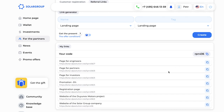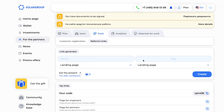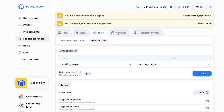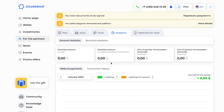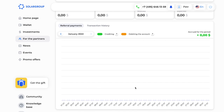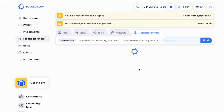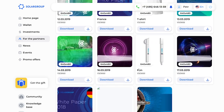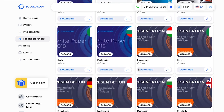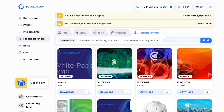By clicking the 'Analytics' tab you can see analytics concerning your partnership activities. There are quite a lot of useful indicators here, and these functions will be broadened soon with a lot more interesting and useful information.